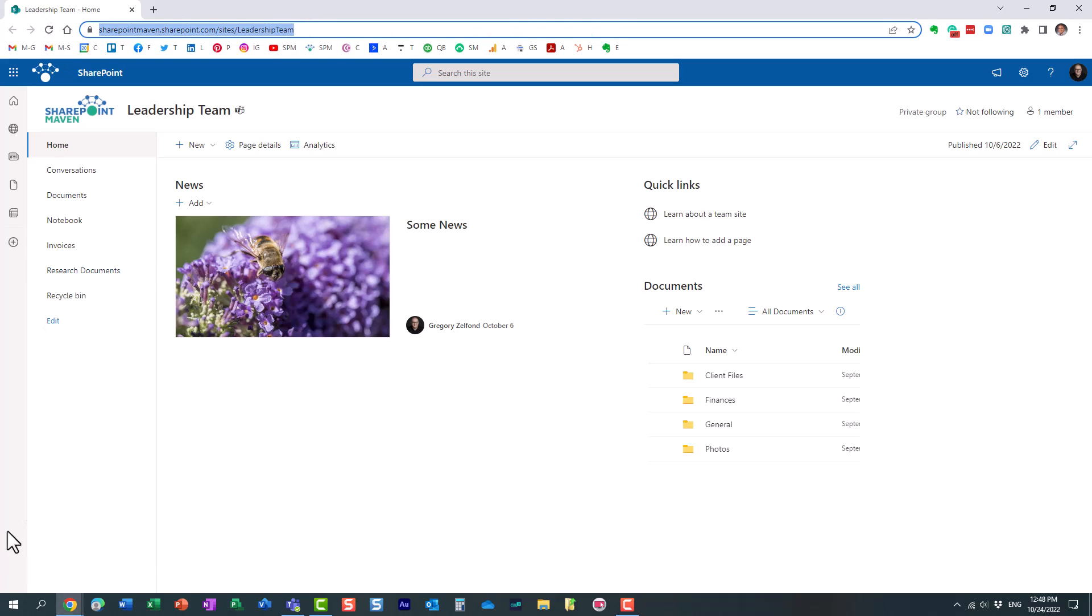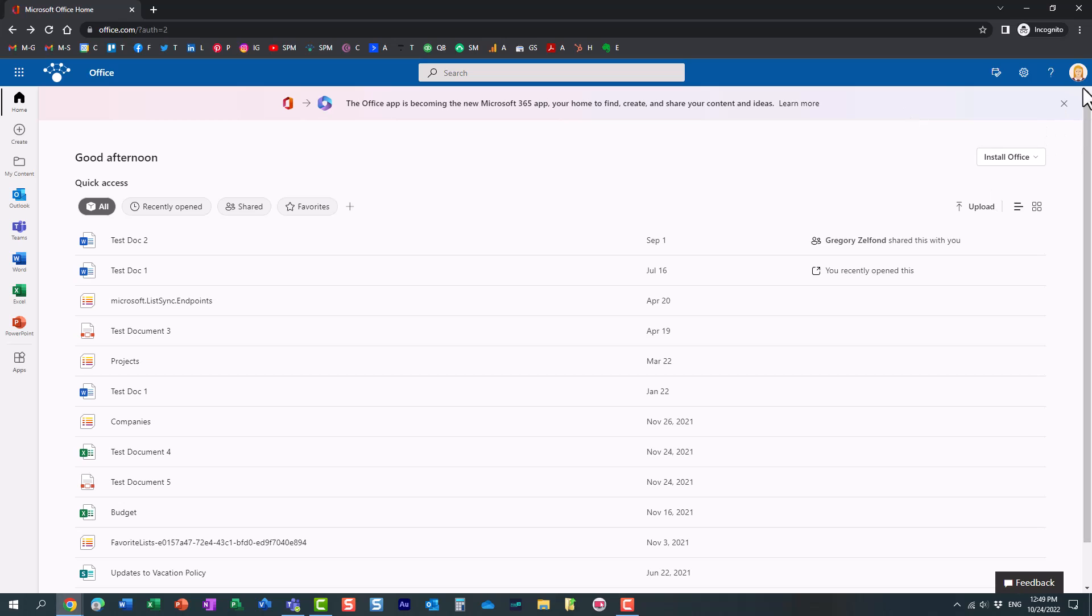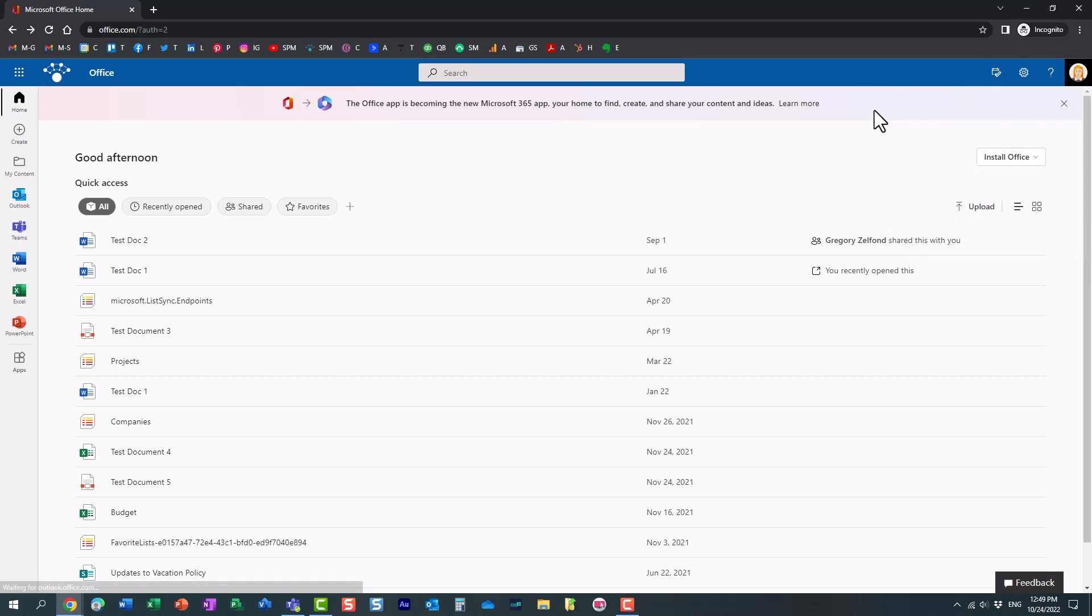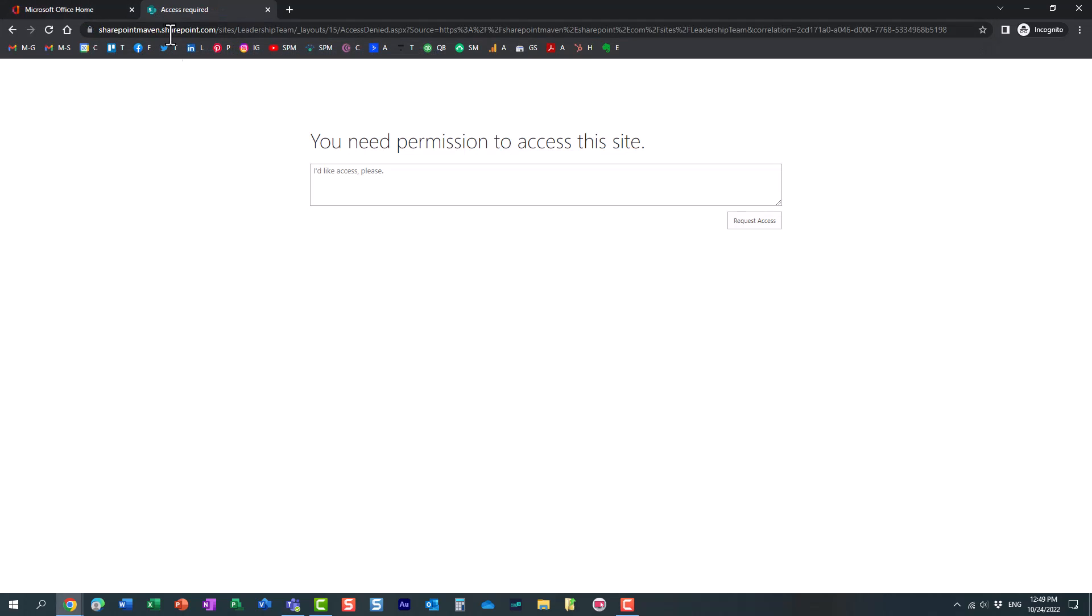So I'm going to copy this URL and head over to another browser. In this one, I happen to be logged in as Mary. So Mary does not have access to the site. I'm just going to paste the URL. Somehow Mary discovered the URL. Here we go. So this is what happens. Essentially, Mary doesn't have access, but she can request one.